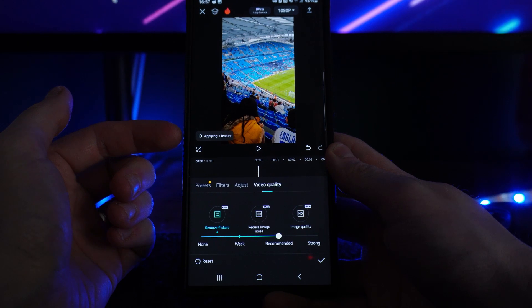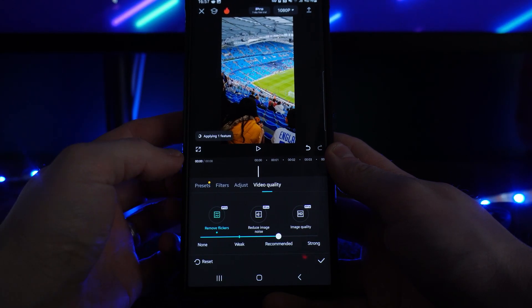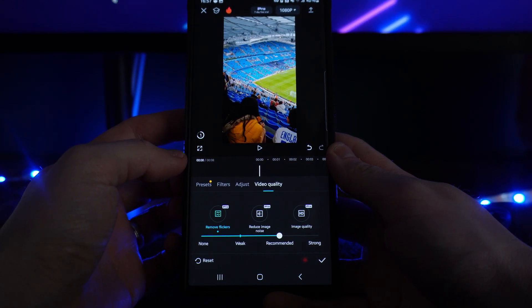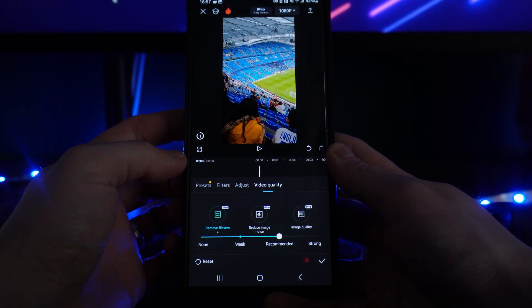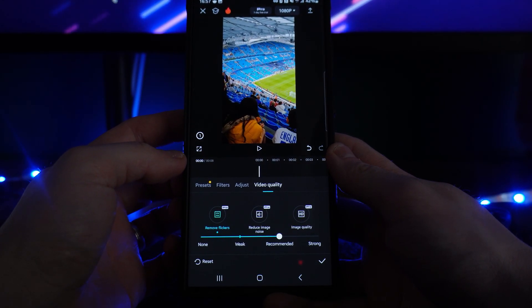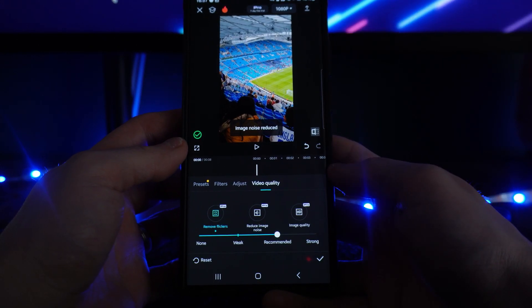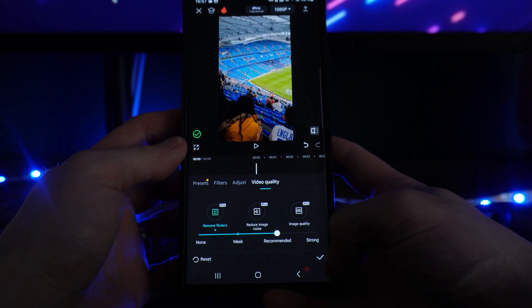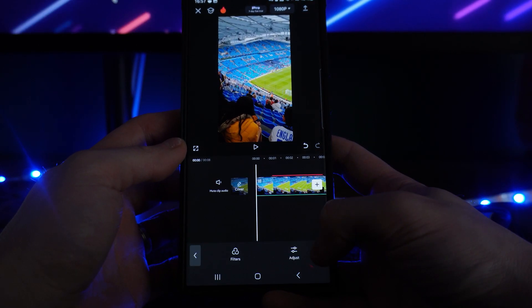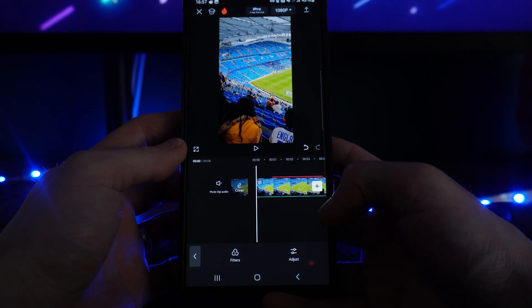It will take a couple of seconds to a couple of minutes depending on the size of your video, and then once you have finished that will be done and you can click on the tick icon in the bottom right hand corner.